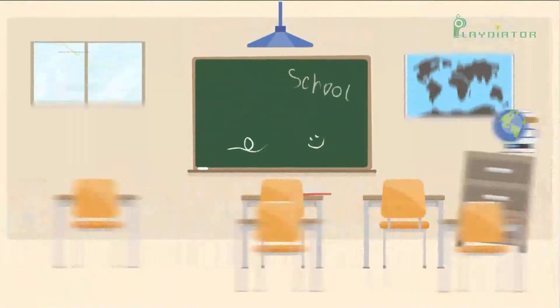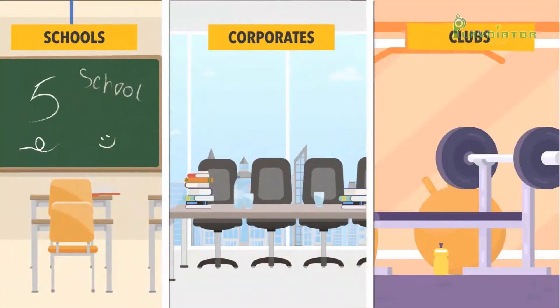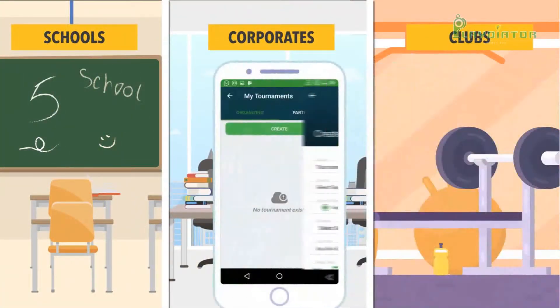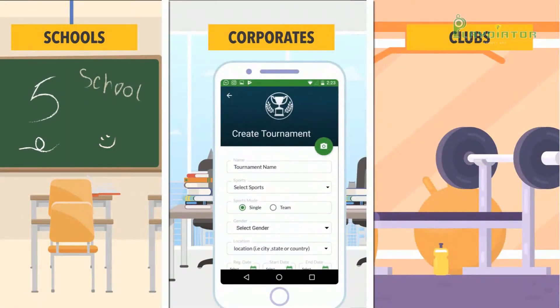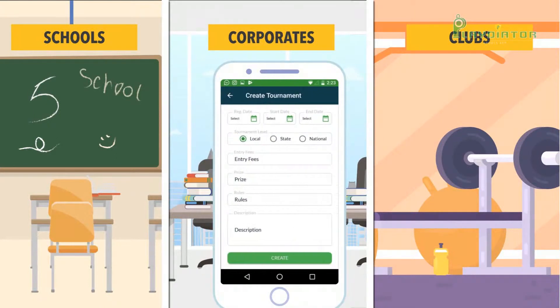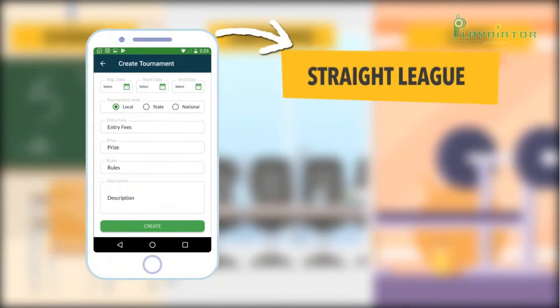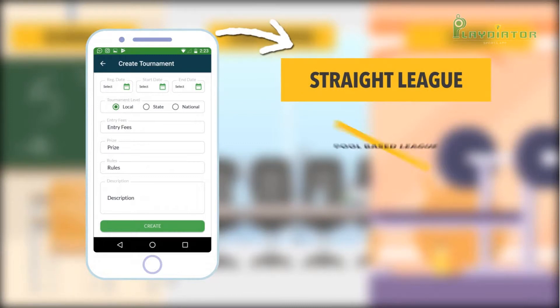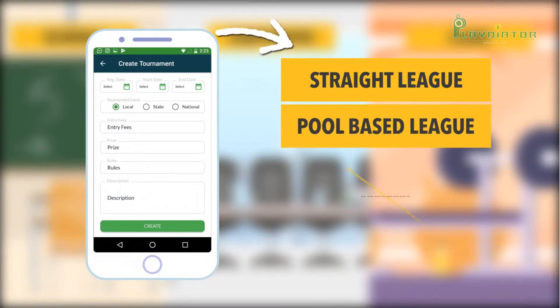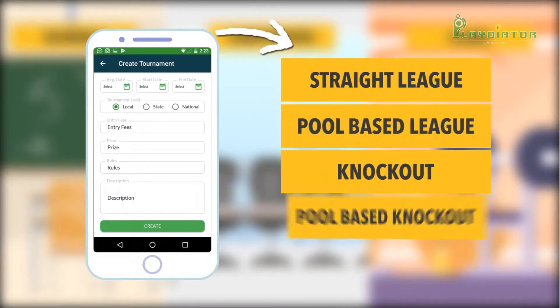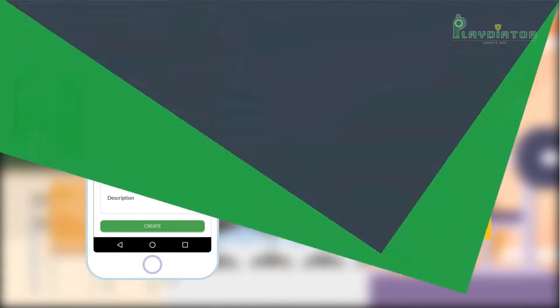Not only that — schools, corporates, and clubs can now create and manage tournaments and send invites to teams. You can choose from different types of tournament options like straight league, pool-based league, knockout, and pool-based knockout.